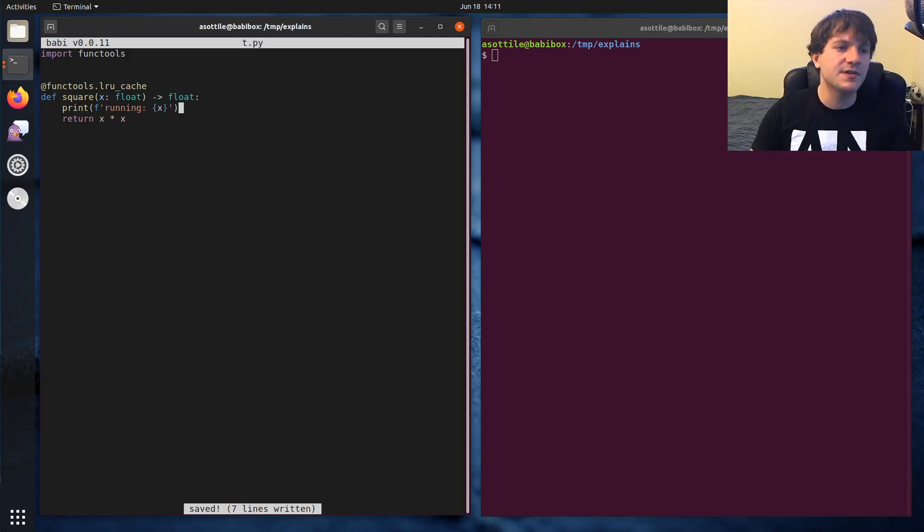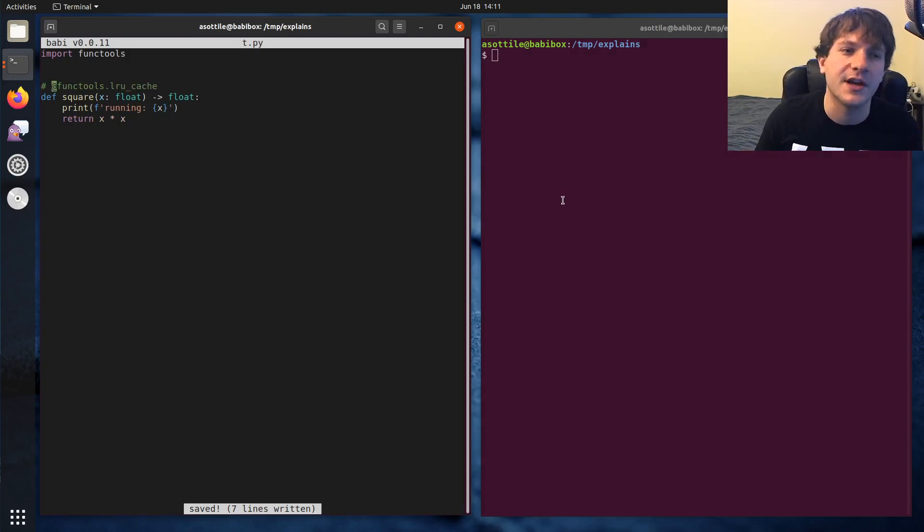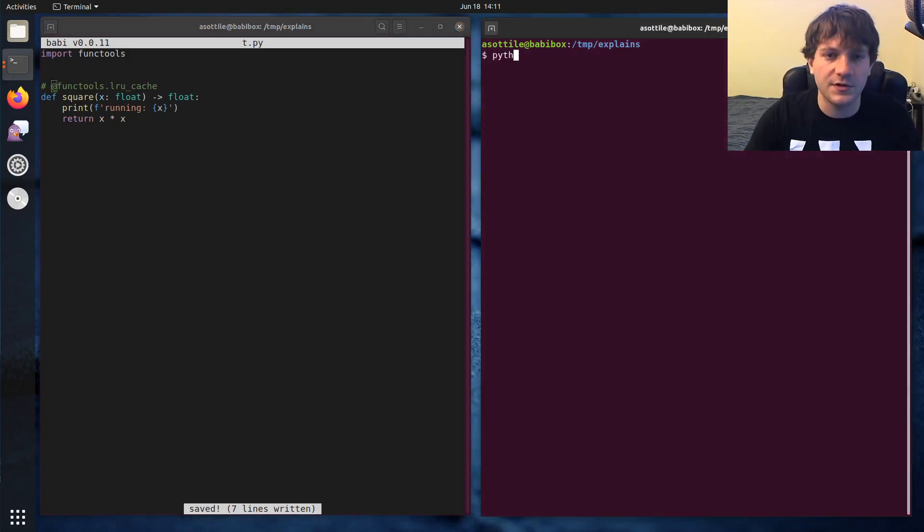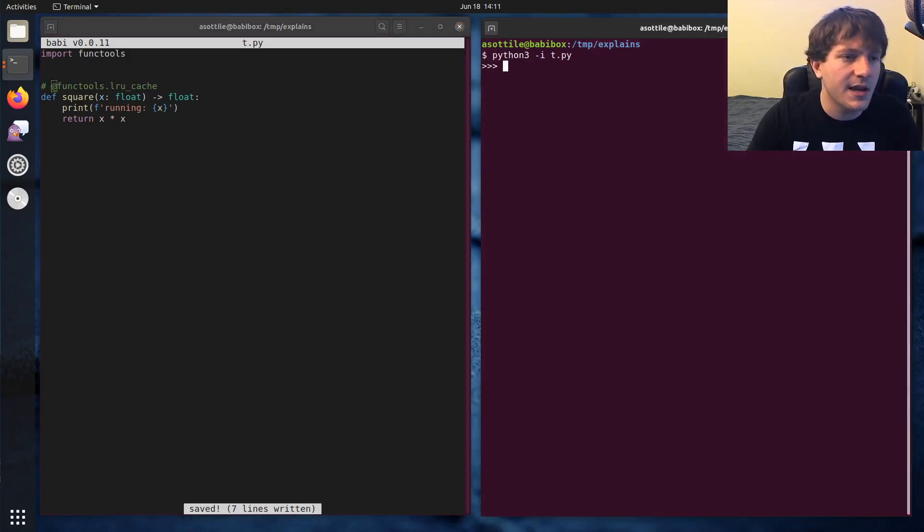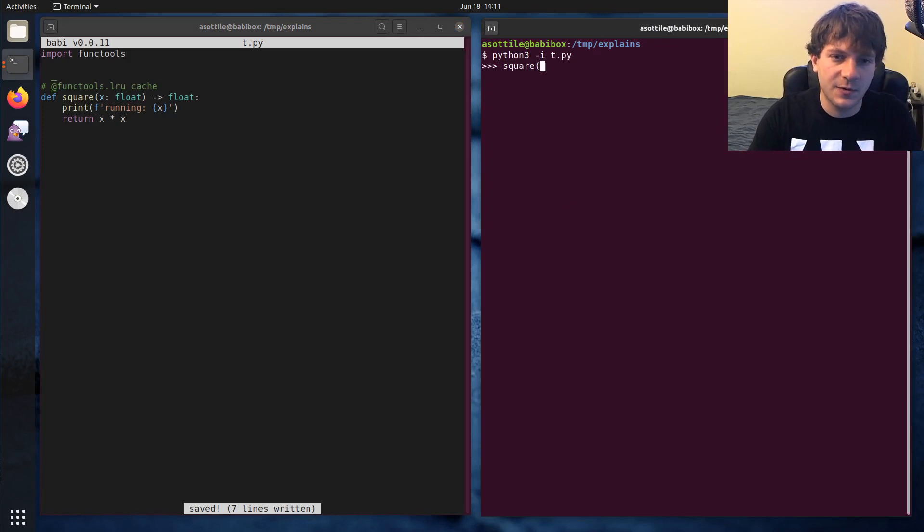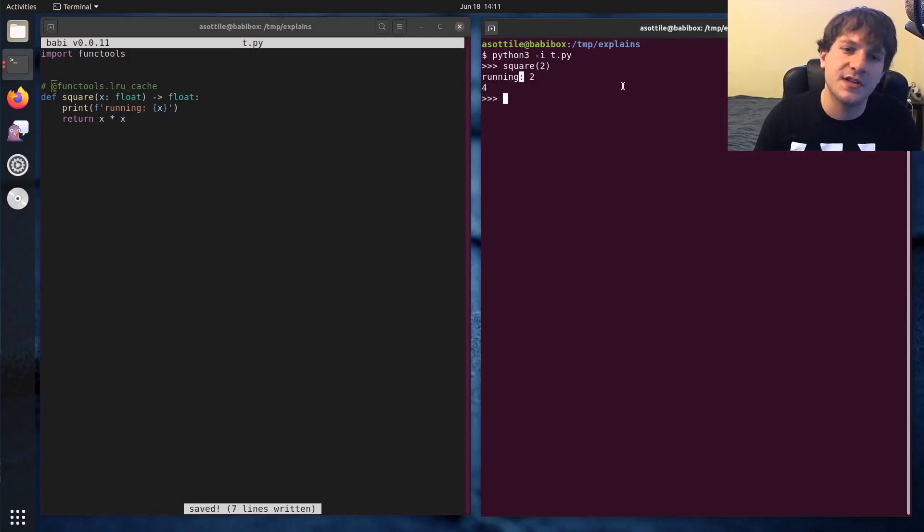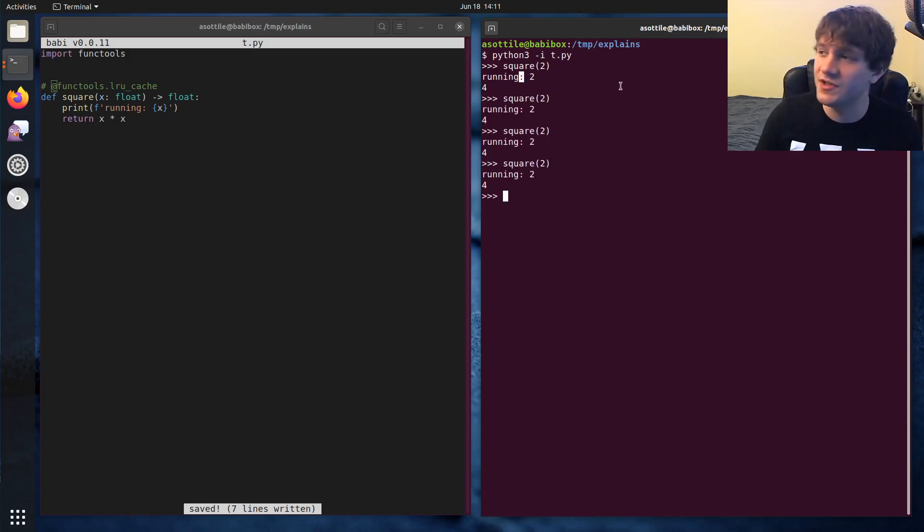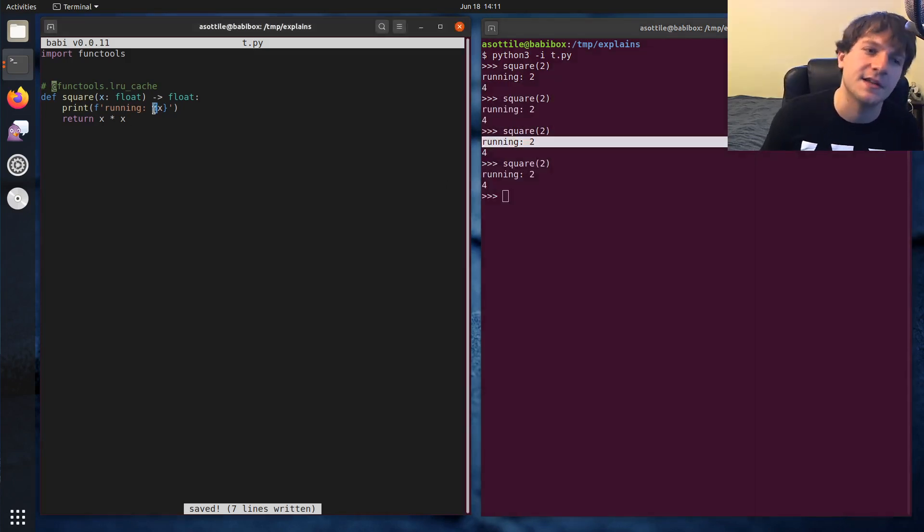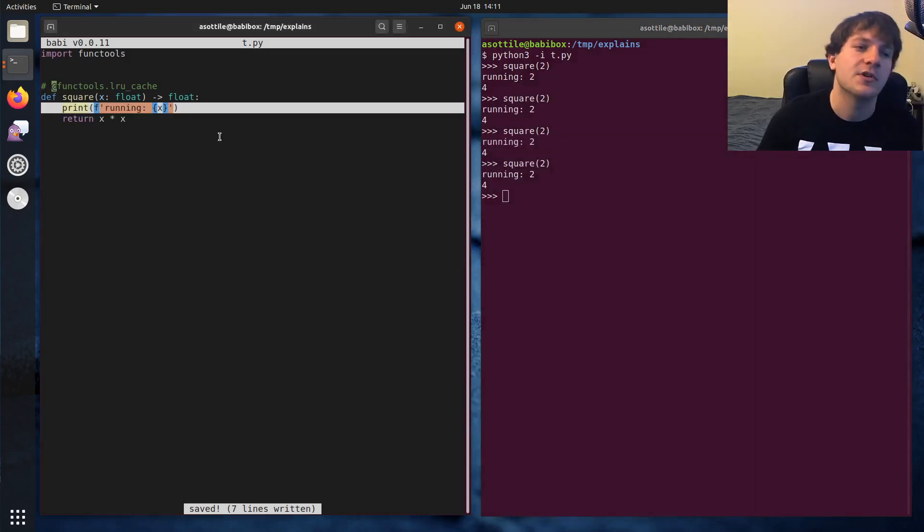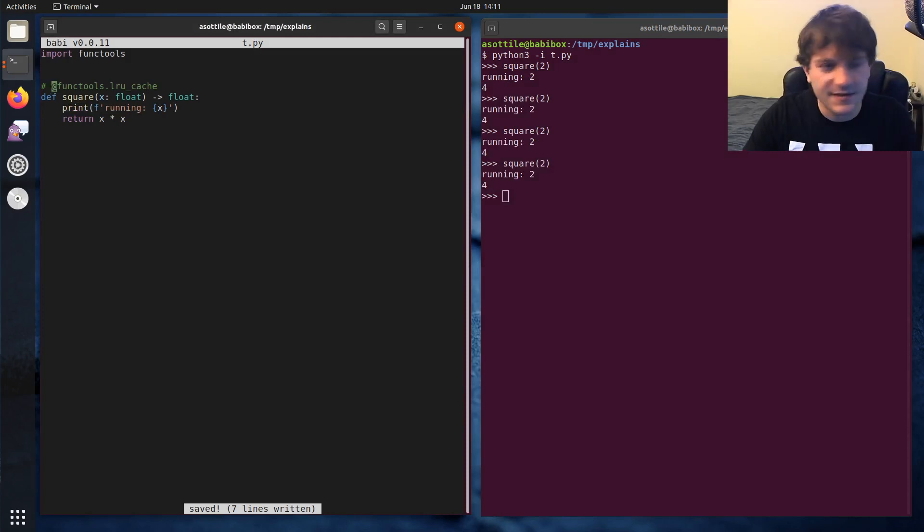So let's first start by running this code without the lrucache decorator. So if we do python3 it.py, you can see that if we run square of two, which gives us four as our answer. And you'll see that when we run it, it's always printing this little running text saying that the code is running. It's actually doing stuff here.